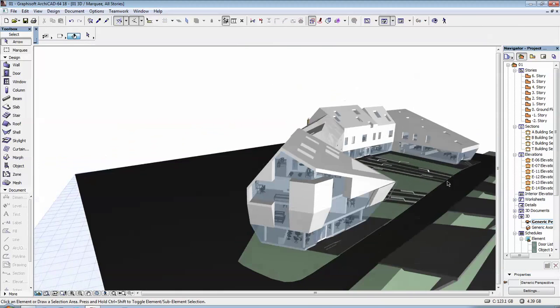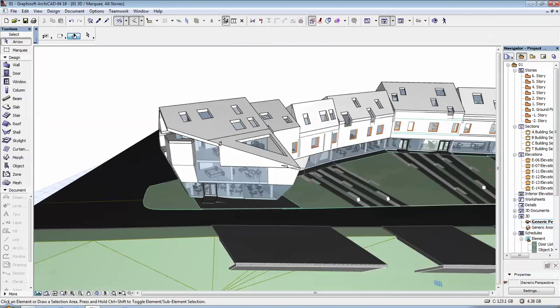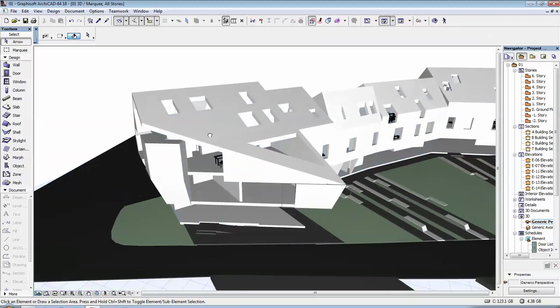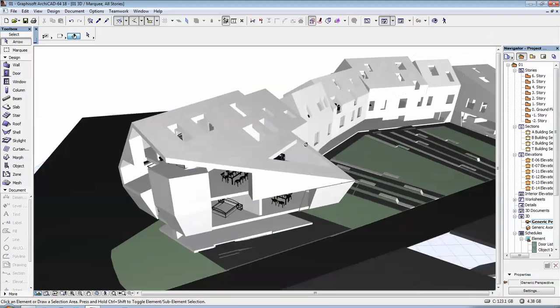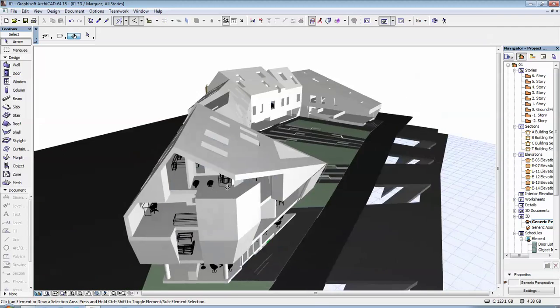And then, as you can see, all of the walls now take the shape of the roof above.